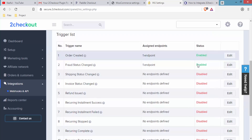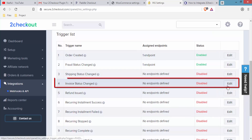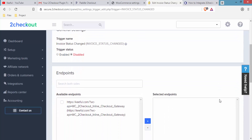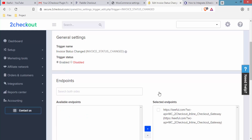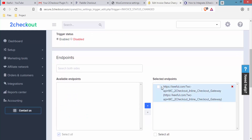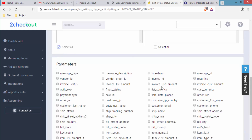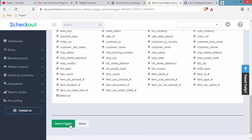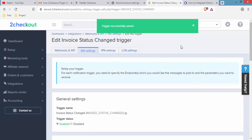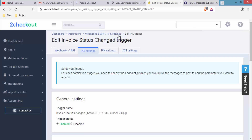For Invoice Status Changed, click Edit, scroll down, tick Enabled, tick the available endpoint, and click the blue button. Scroll down, select all parameters, and click Save Triggers. Then click INS Settings to go back.